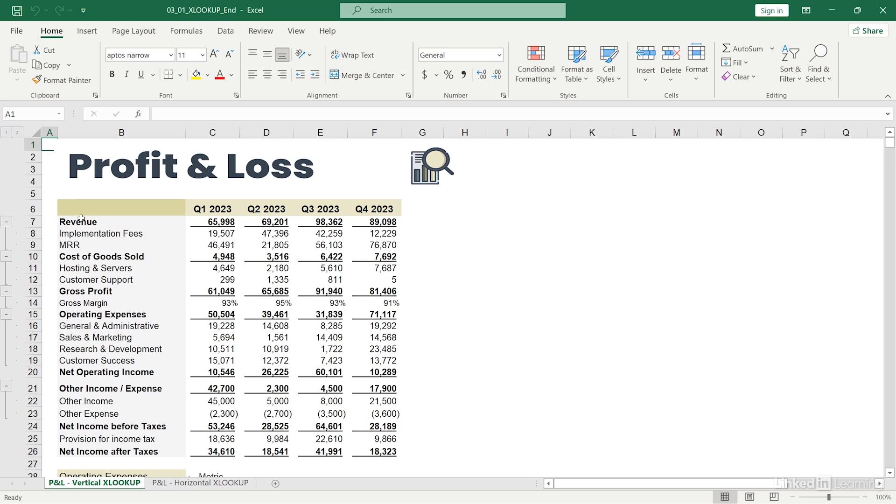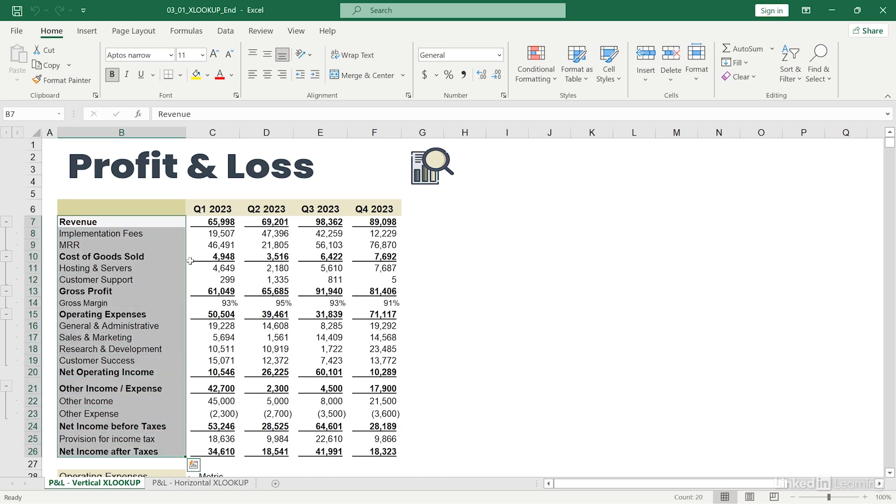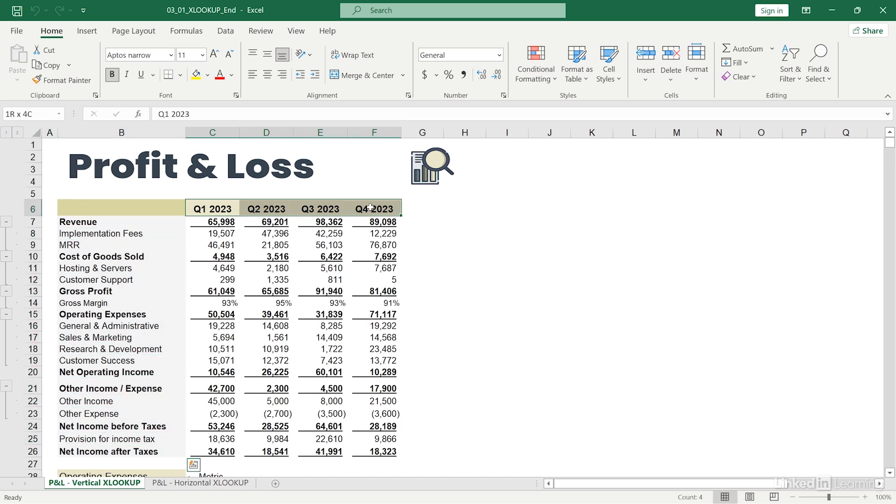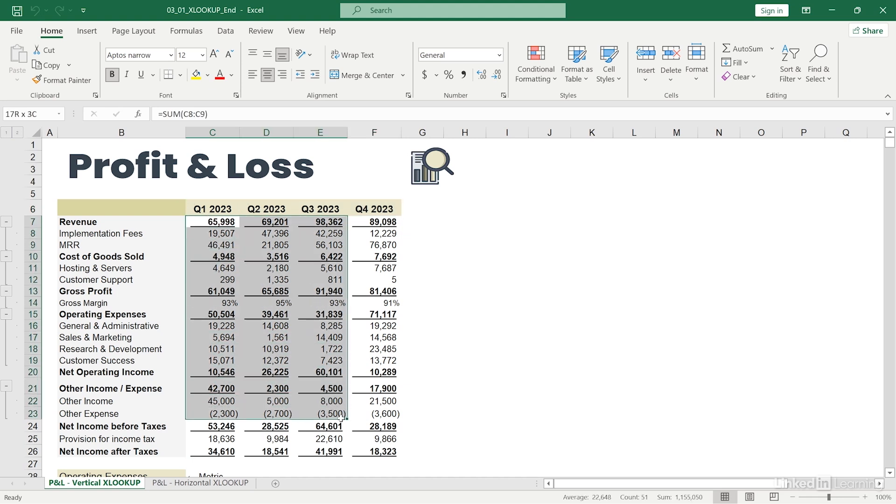What's great about XLOOKUP is you can look up values in either direction, and as we'll soon see, we can even look up values in both directions with the right formula structure.